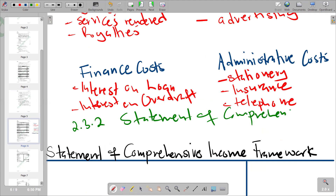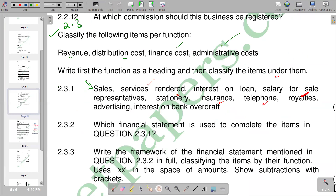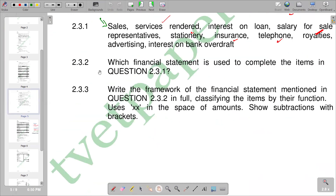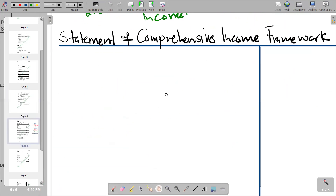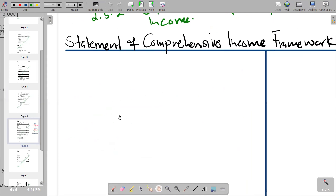For question 2.3.2 the answer is the Statement of Comprehensive Income. Question 2.3.3 asks us to write the framework of that financial statement in full, classifying items by their function, using XX in place of amounts and showing subtractions with brackets. We have a statement template to fill in accordingly.